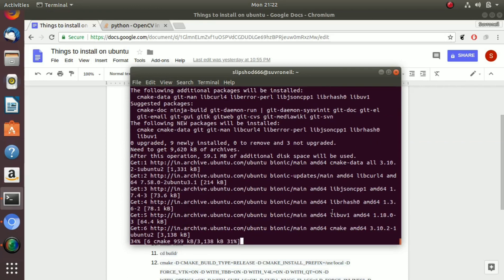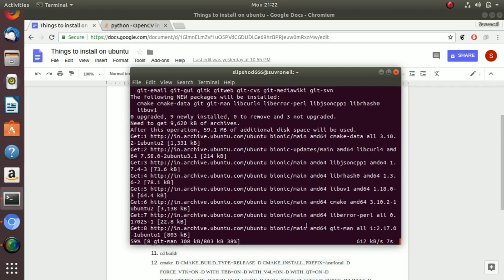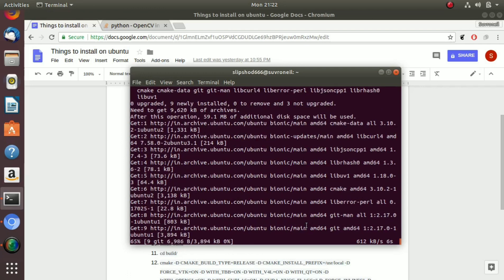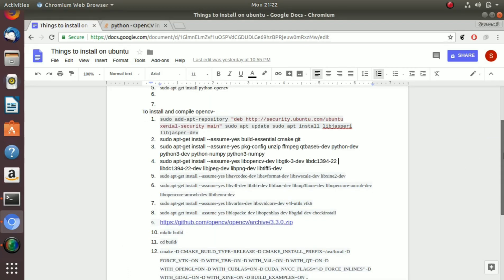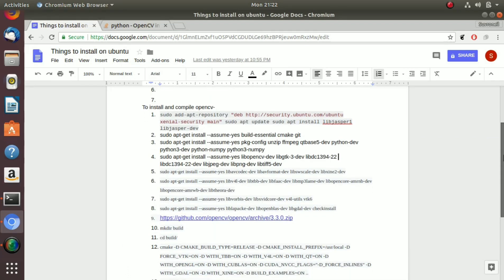So we are installing cmake because we will be building the OpenCV3 using cmake. Cmake is used for building and compilation.